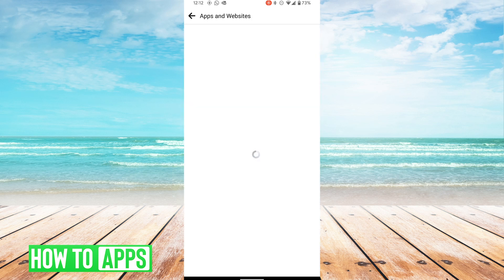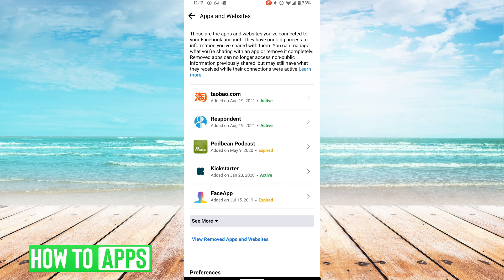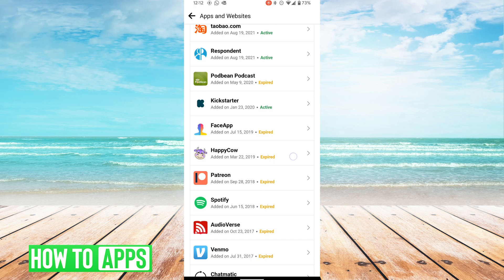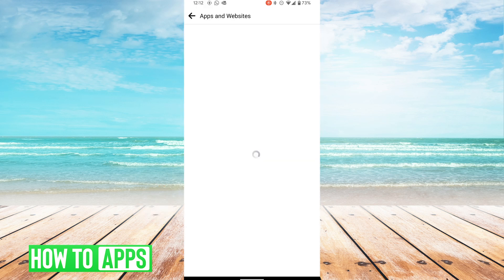It's going to bring you a list of apps and websites that you have given your Facebook account access to. Let's say that I'm having an issue with Spotify, having issues logging in or something like that. The Spotify development team is going to respond to you and ask you for your Facebook user ID.